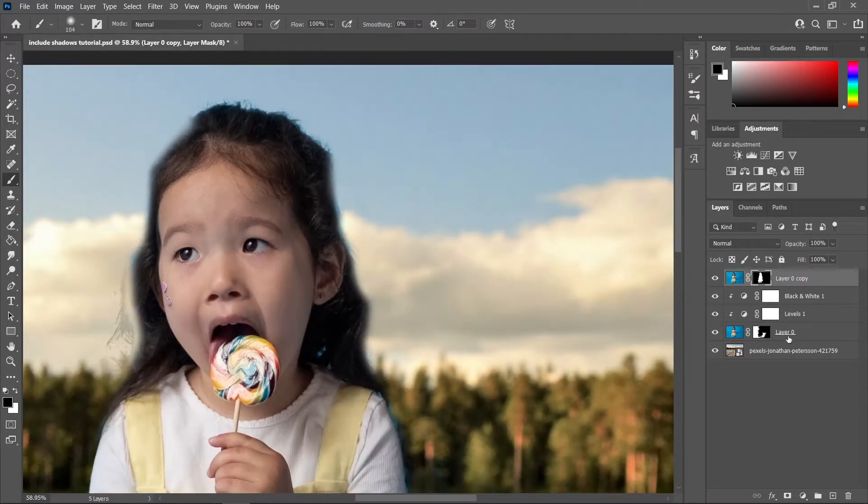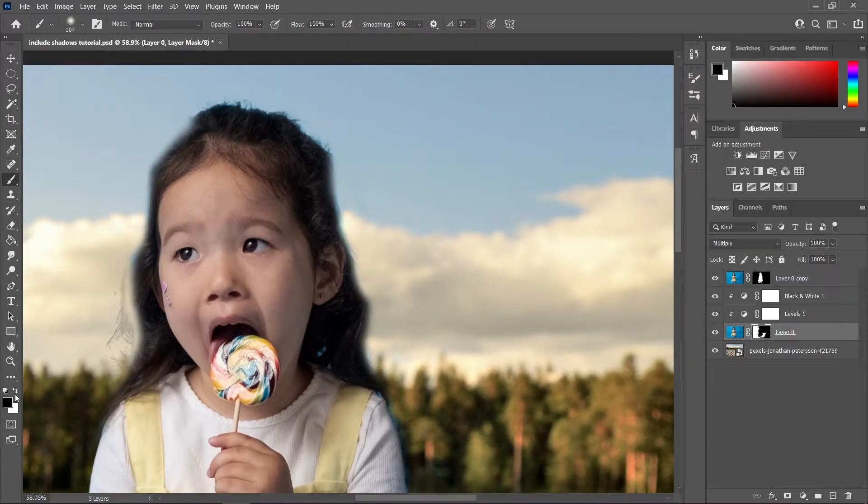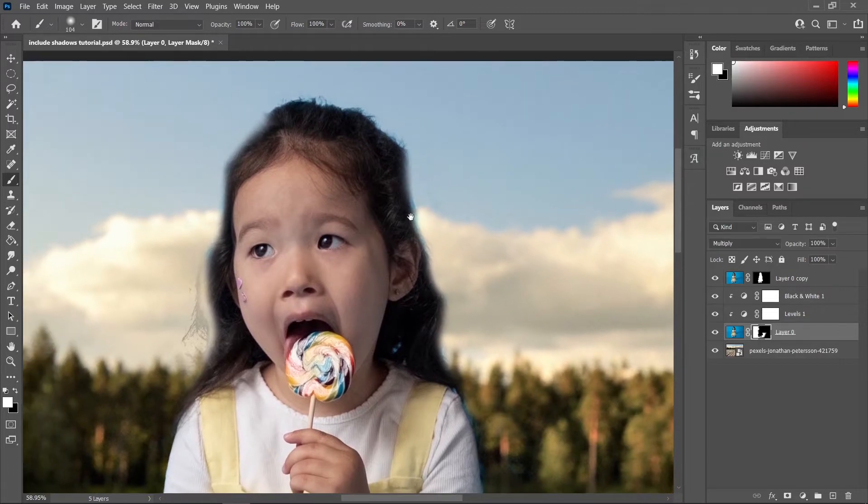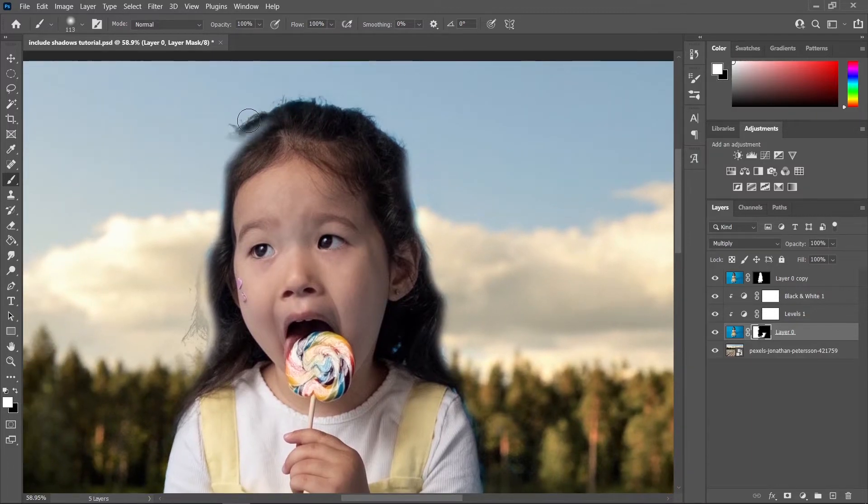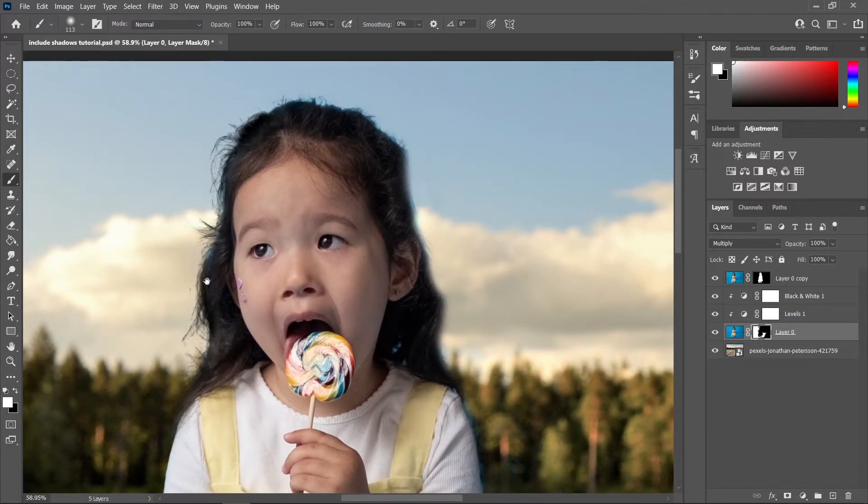And now let's go back to this layer mask, choose a brush tool and click this icon to change the foreground color to white, and let's paint back the hair from this layer mask.